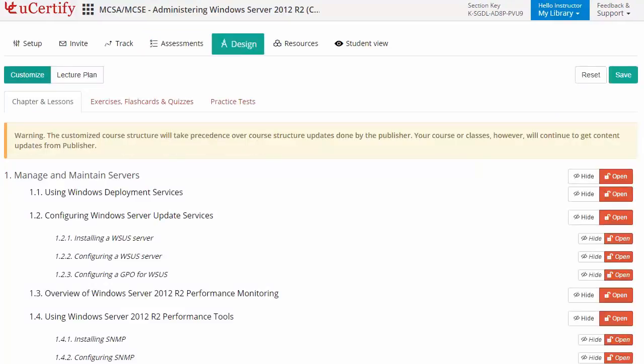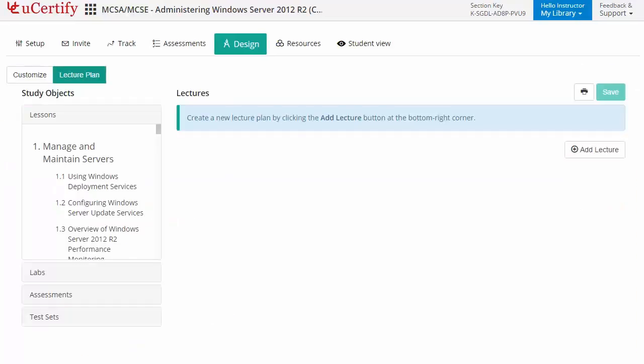Instructors can also create assessments for students to analyze the level of understanding in any particular topic. They can even customize lessons, flashcards, exercises, quizzes, and practice tests, and can also create lectures for students across the section to provide a comprehensive learning experience.